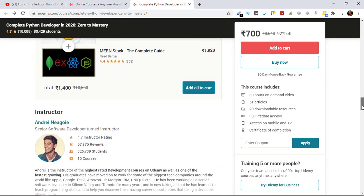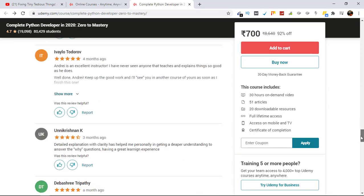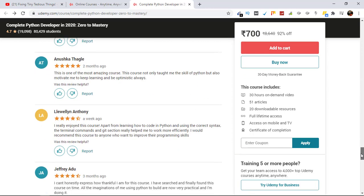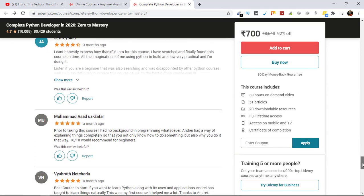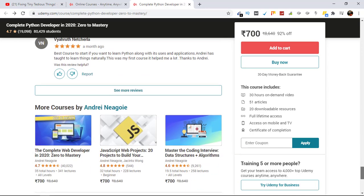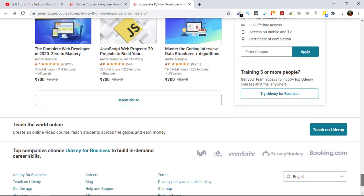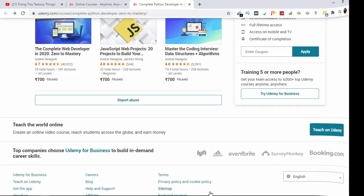So we have successfully bought this course for our subscriber and you will be able to learn from it now. If you also are struggling to buy a Udemy course, just reach out to me, comment down below, and I'll help you out. Thank you for watching.